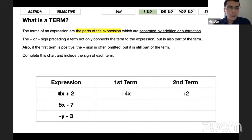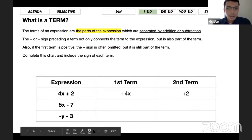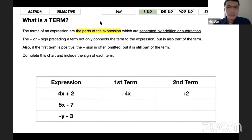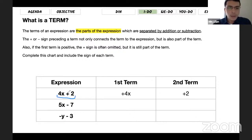Let me show you these examples now. So in the first one, the expression is 4x plus 2. It contains variable, number, and operation. Terms are separated by addition or subtraction signs. In this case there are two terms: 4x and 2, separated by the plus sign. The first term is 4x — most of the time we're not going to put the plus sign since it's positive.